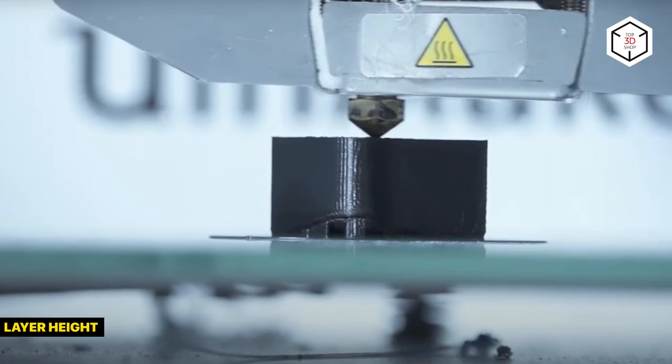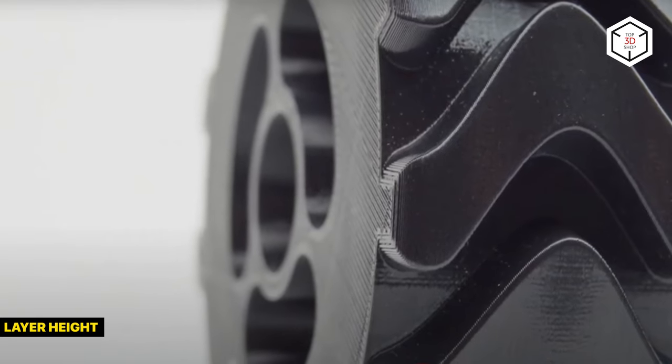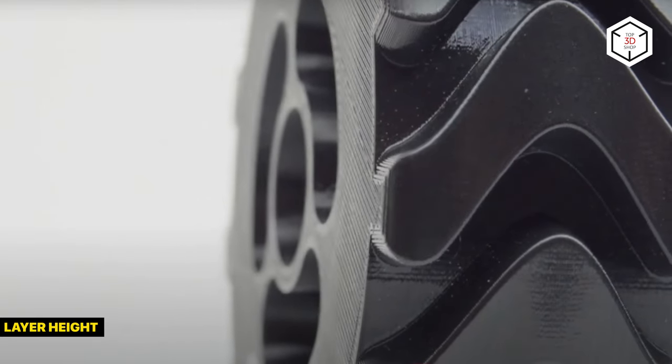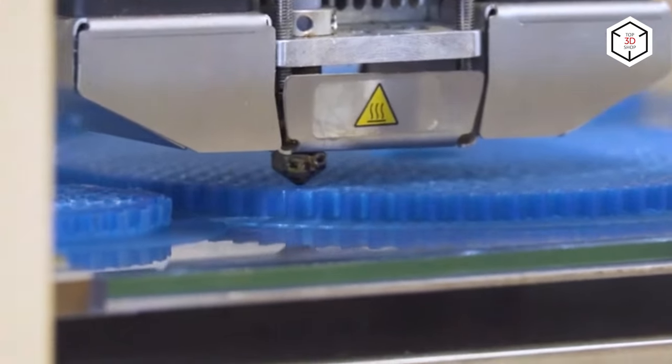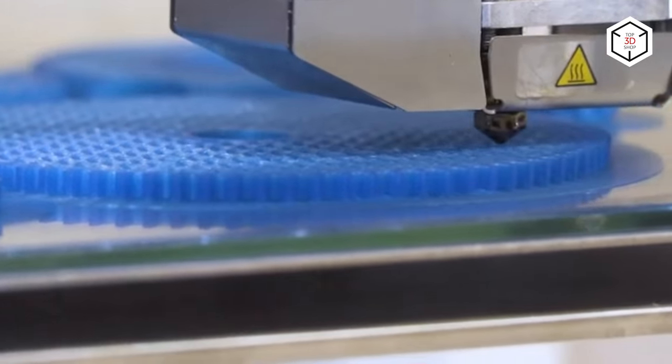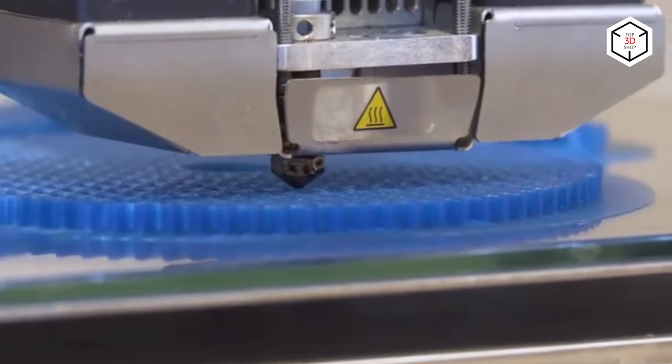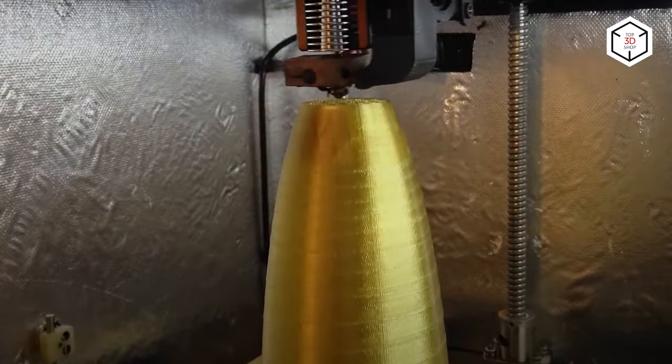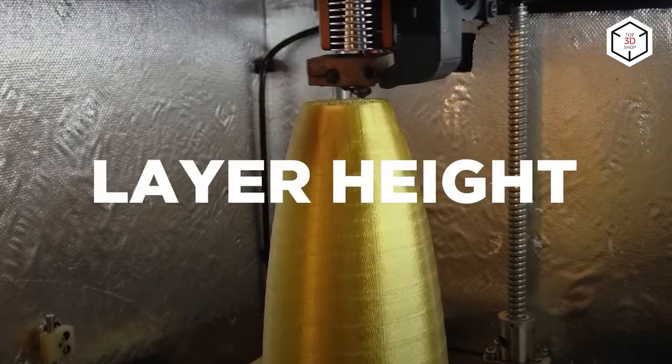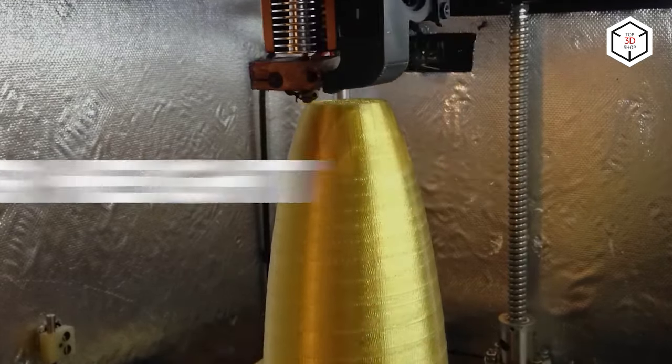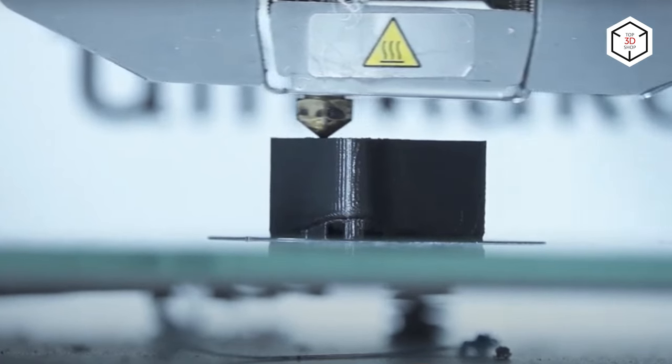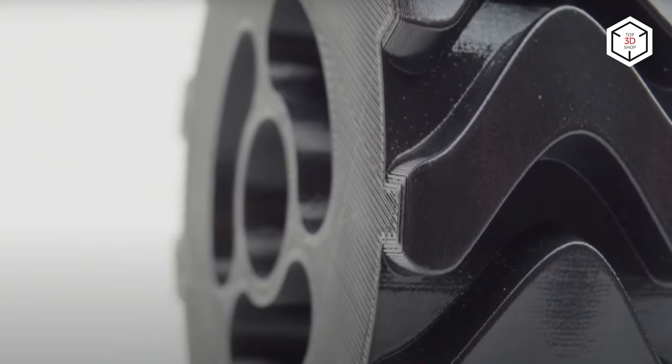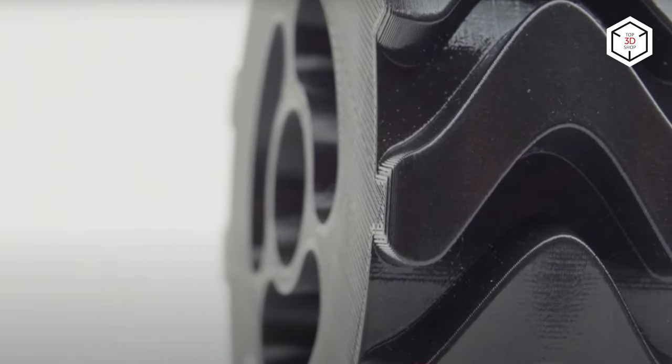FDM usually offers a 0.02-0.4mm layer height. The smaller it is, the smoother your model surface will be, including complex forms and finer detail. However, if you aim for high production speed and lower costs, you can increase this parameter. The latter is recommended for rapid prototyping with low fidelity requirements.